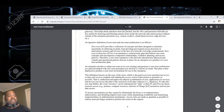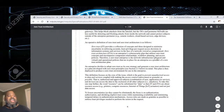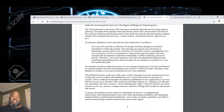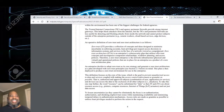Zero trust provides a collection of concepts designed to minimize uncertainty and enforce accurate, least-privilege per-request access decisions in information systems and services, even in the face of a network viewed as compromised. A zero trust architecture is an enterprise cybersecurity plan utilizing zero trust concepts and encompassing components, relationships, workflow planning, and access policies. The network is viewed as compromised — each device is conceived as a potential threat, and if it's already compromised and on your network, the question is: how do you limit the damage, sandbox it, and prevent it from attaching to other things?